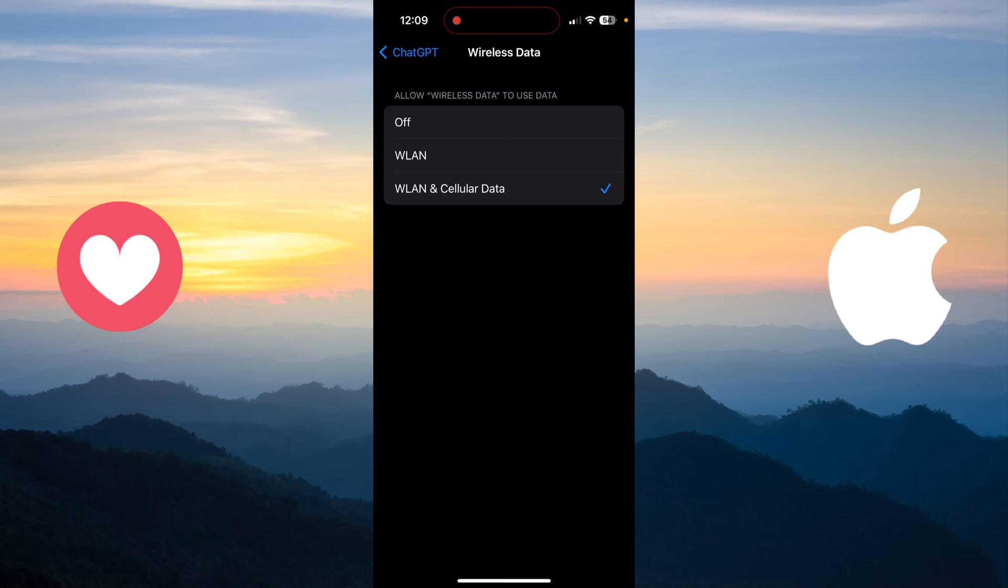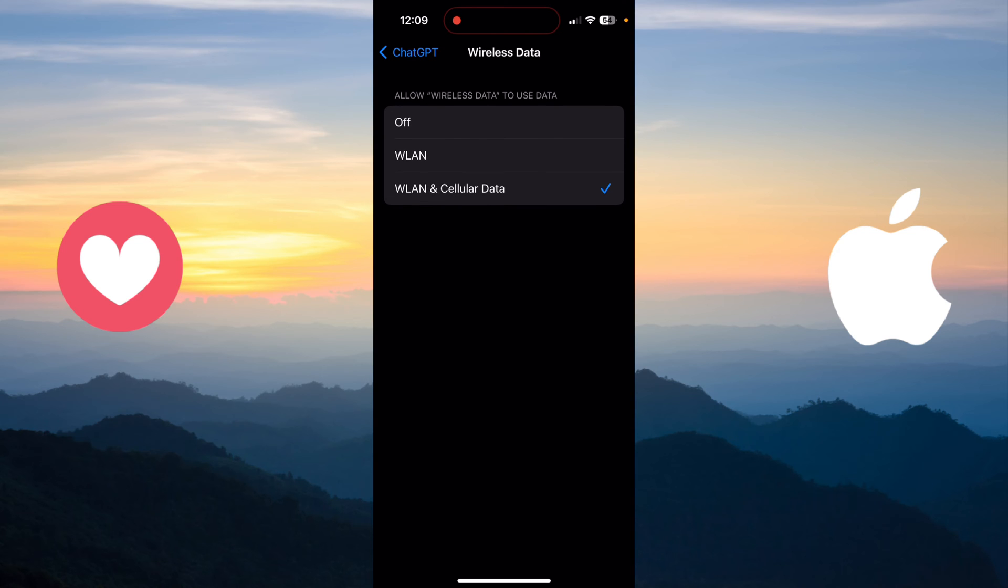Cellular Data, that means that your application can use your mobile data and your Wi-Fi. The second option, WLAN,